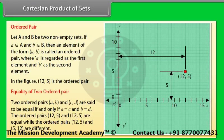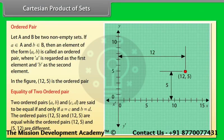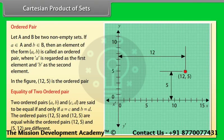For example, (12, 5) is an ordered pair. Two ordered pairs (a, b) and (c, d) are said to be equal if and only if a = c and b = d. The ordered pairs (12, 5) and (12, 5) are equal, while the ordered pairs (12, 5) and (5, 12) are different.